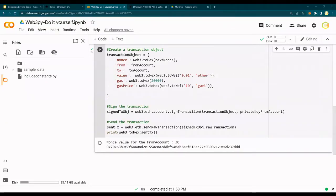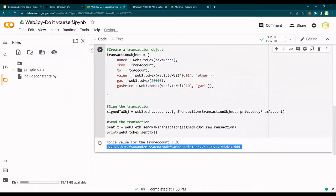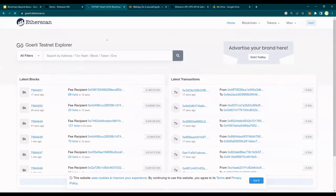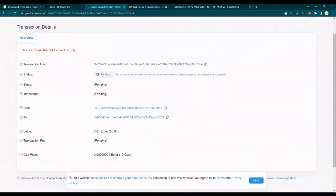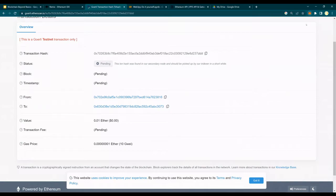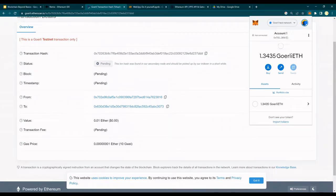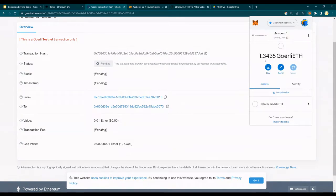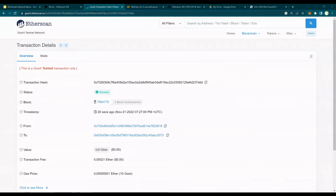We now have this transaction. Let's go to the Goerli testnet and search for this transaction - you would see it's pending. I'm going to pause the video here and wait for this transaction to complete. Once the transaction is completed, the 1.34 Goerli balance is going to be reduced and the recipient account is going to be increased by 0.01.